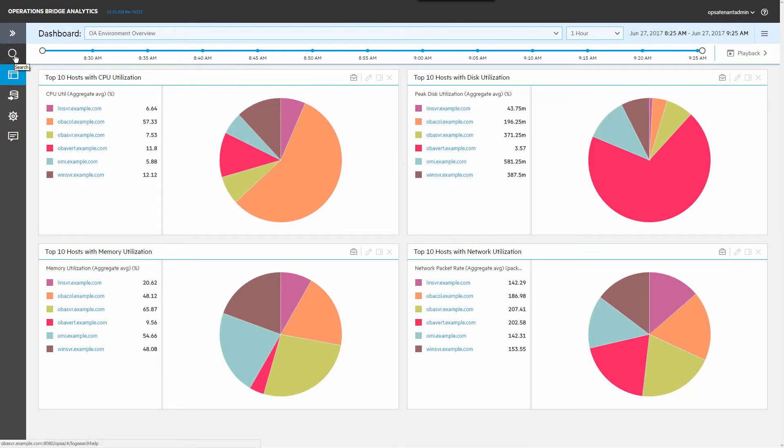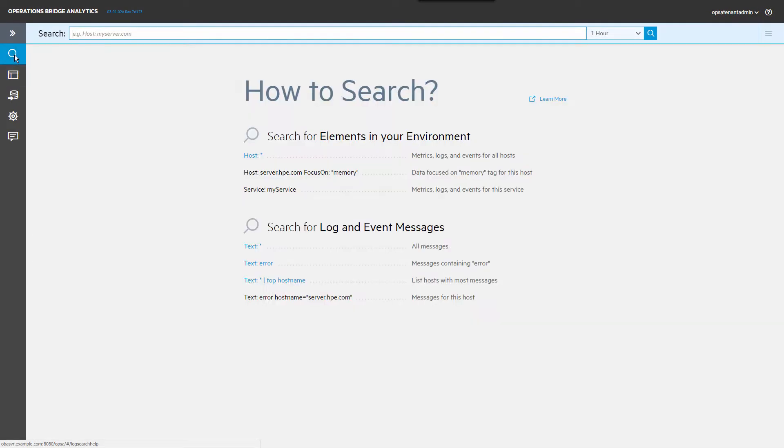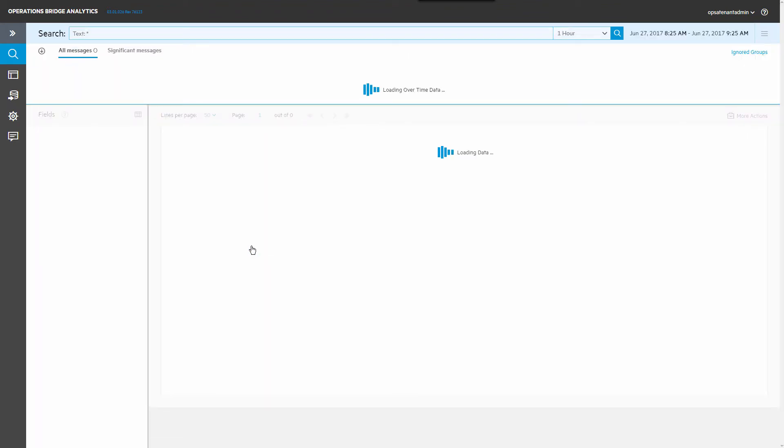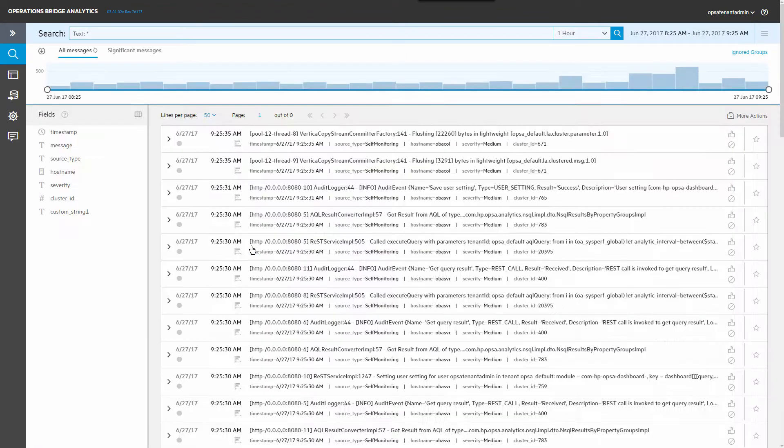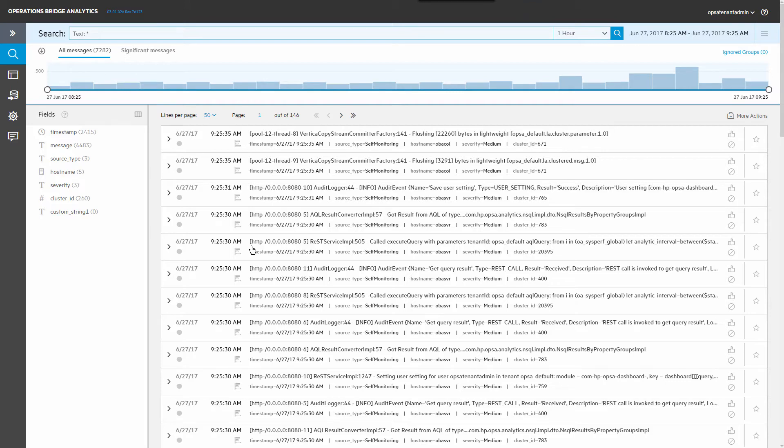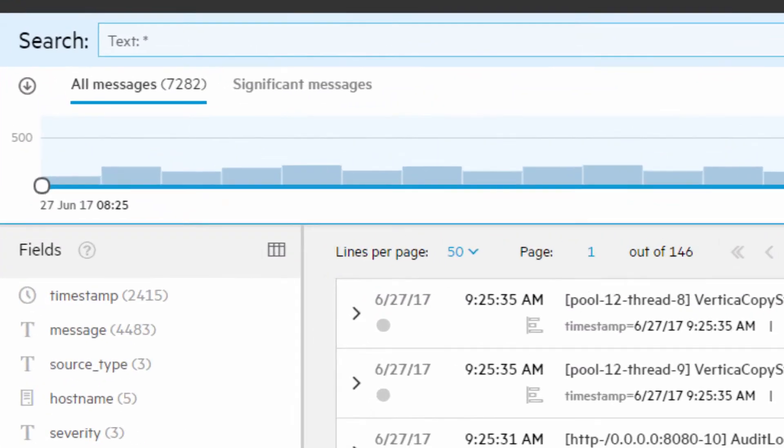To view the received data, click Search and then the text link to see all messages. It shows all logs and events for the past one hour. The 7000 messages come from three different sources.